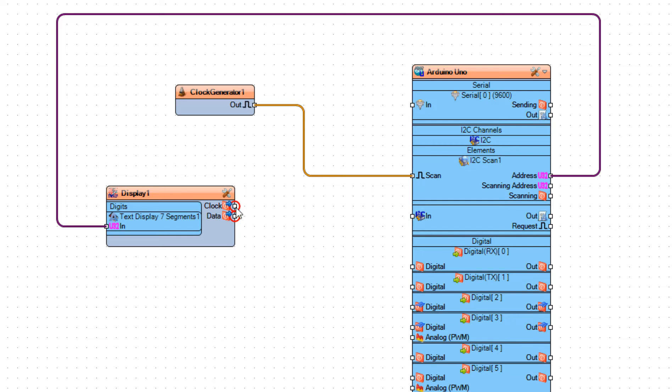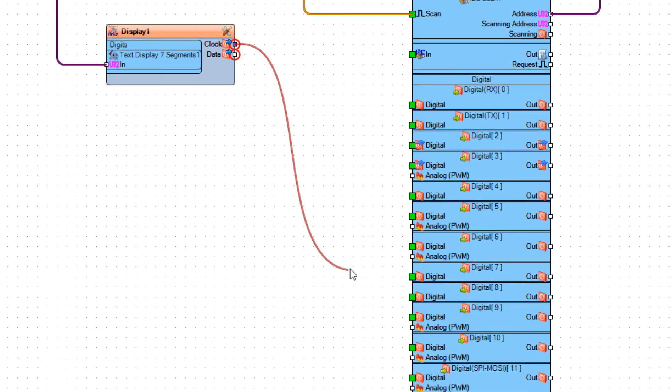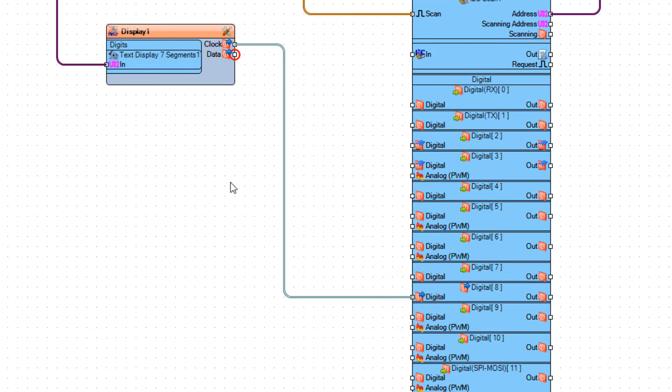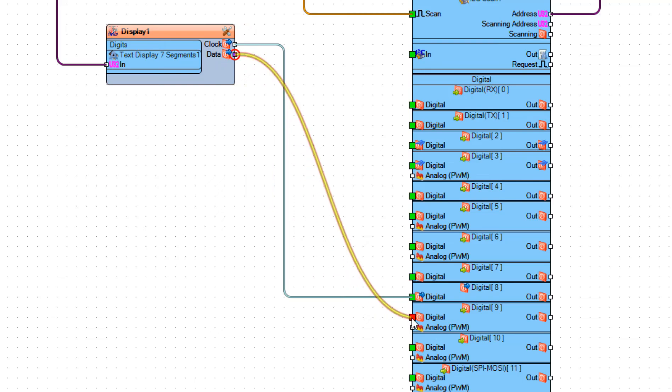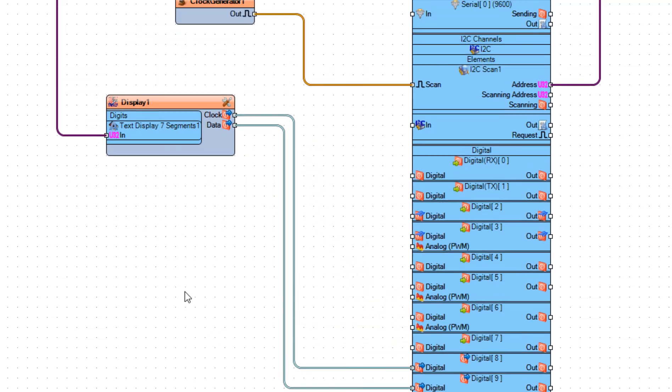Connect display 1 pin clock to pin 8. And connect display 1 pin data to Arduino board I2C pin 9.